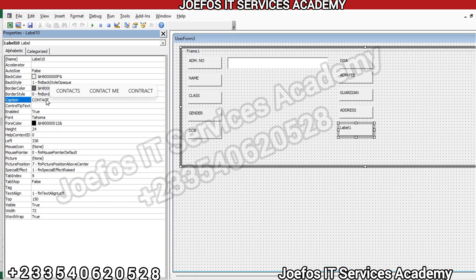In our next lesson we will look at how to add the various text boxes and combo boxes onto this UserForm to make our system run smoothly. Till our next lesson, thank you very much for watching this video. Make sure you subscribe to the channel and turn on the notification button for all as we wait for our next interesting lesson. Bye bye.